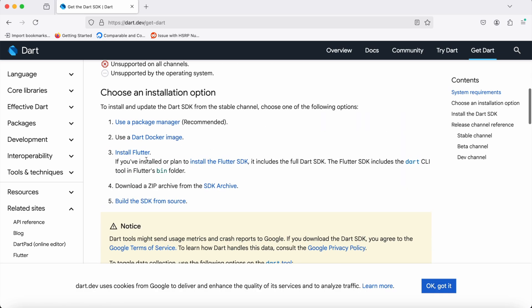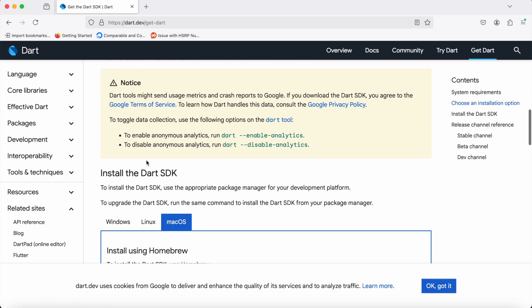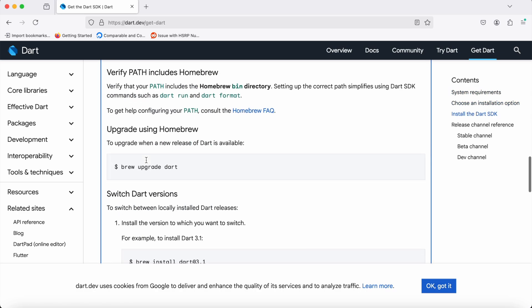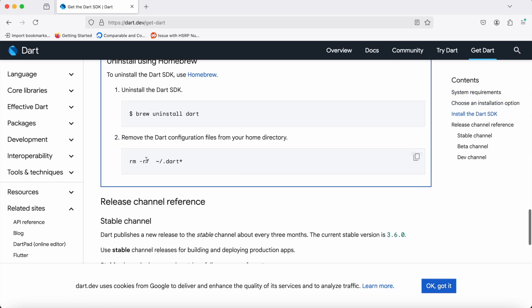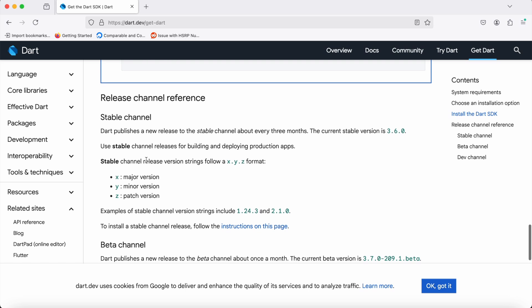The first one is stable release, which refers to the production-ready release. Through stable, the current Dart version released is 3.6.0. The recommended one is the stable version, and we can deploy using this version and build production applications.